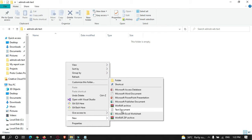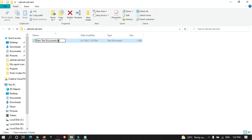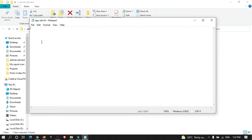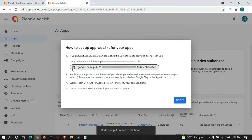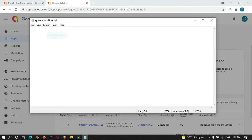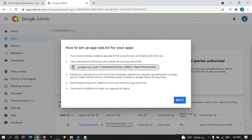Create the file using a text document and give it the name app-ads.txt. Please make sure that this is the exact name you need to use. Open it, copy the ID from AdMob, paste it into the file, and then save it.